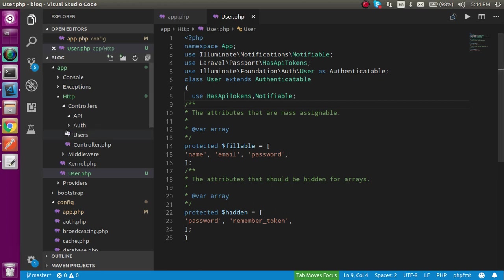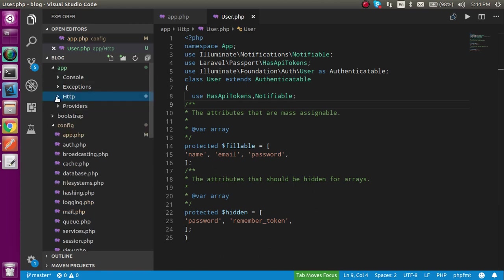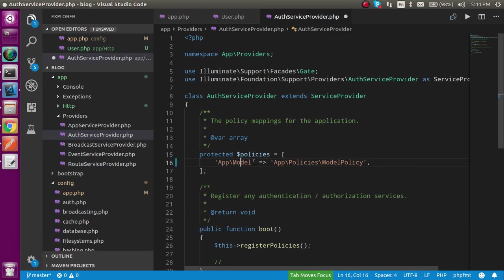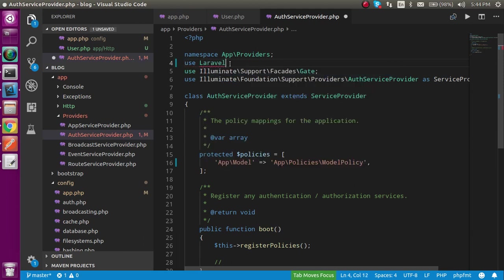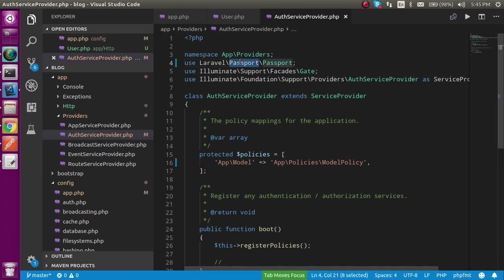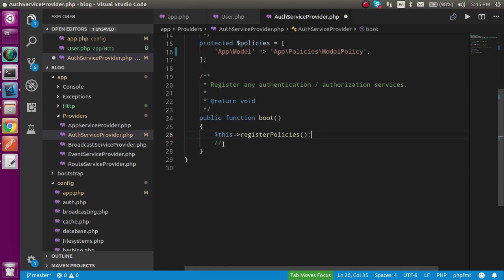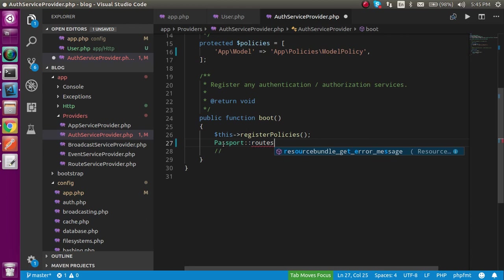For the next step, go to app/Providers and open AuthServiceProvider. Here you have to do three things: first, uncomment the model policy map. Then add: use Laravel\Passport\Passport. After that, go to the boot method and add: Passport::routes() — this will provide the Passport routes to the APIs.